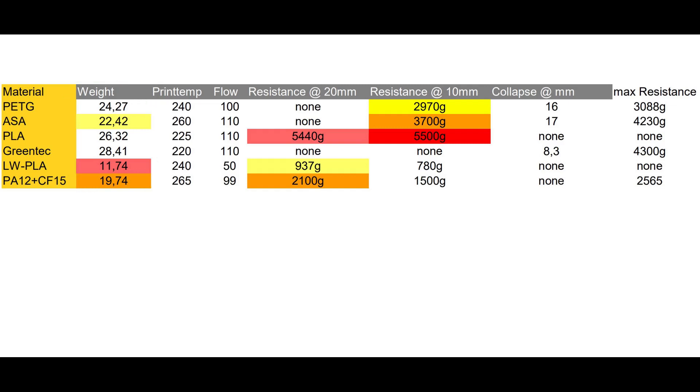As some specimen collapsed before I could measure the resistance at 20mm impact, I also noted the value for 10mm impact. Some specimen didn't collapse at all.